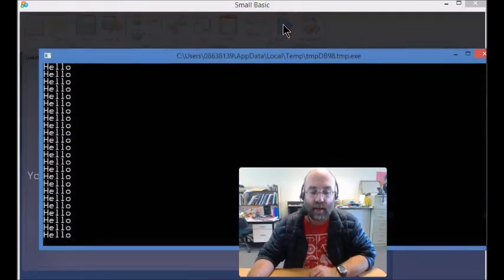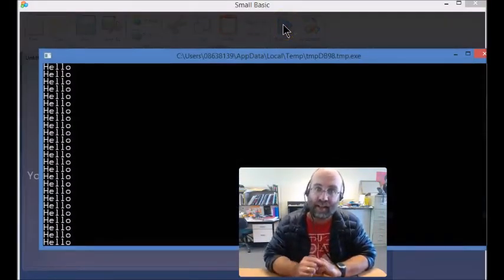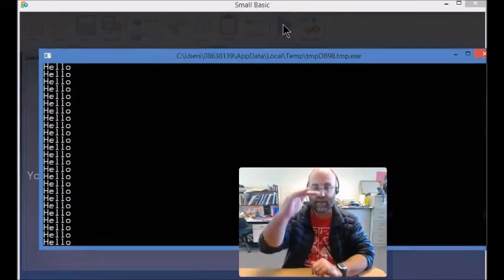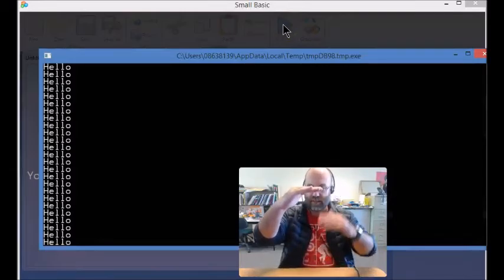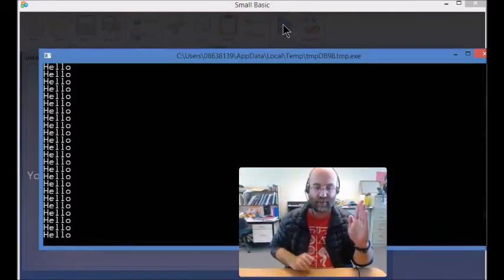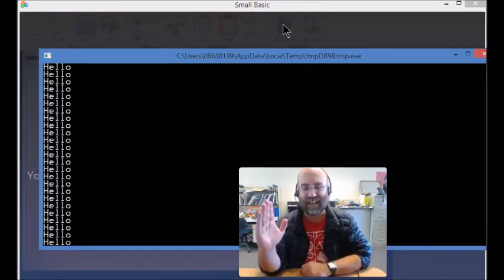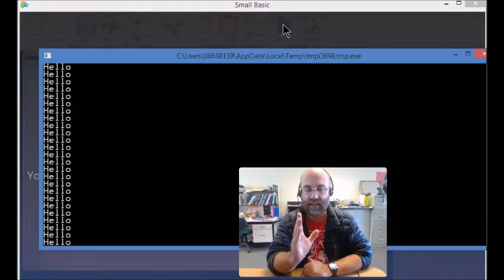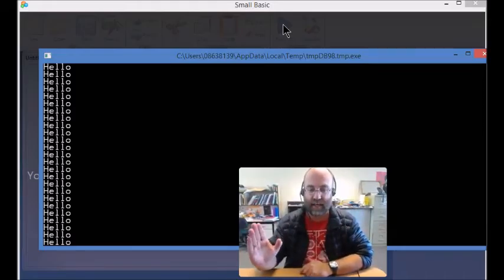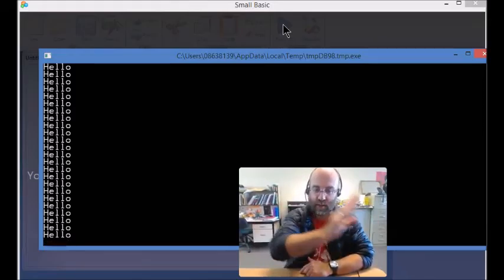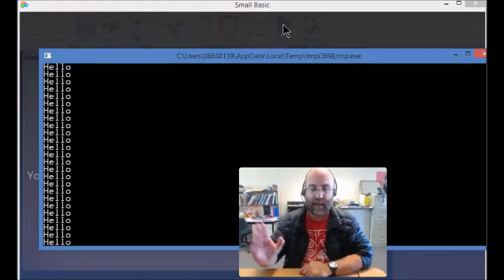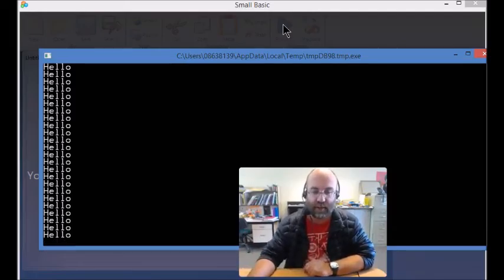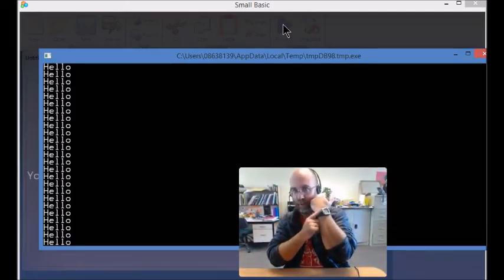So when I run that, there you go, it is constantly running that piece of code in the middle, because it's got its starting point here, or perhaps I should say over here. I've just realized that's backwards. So it starts, it does the instruction, and then it says go back to the start. So do your instruction, go back to the start. And that's why that's happening constantly.